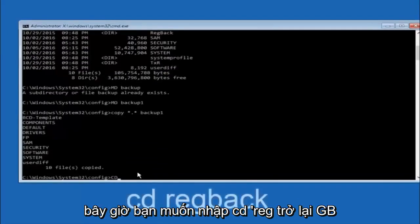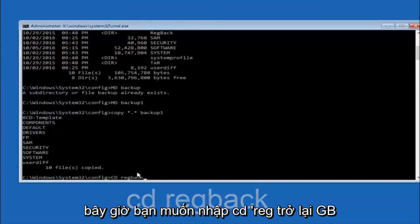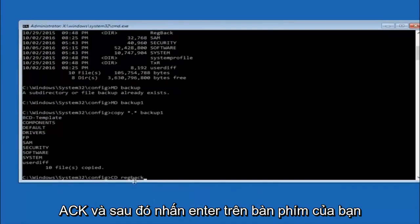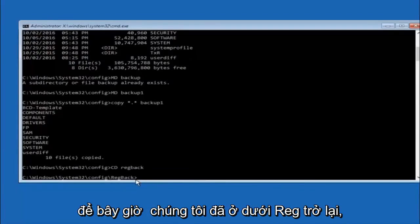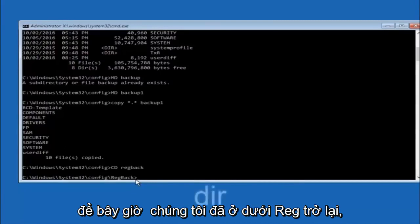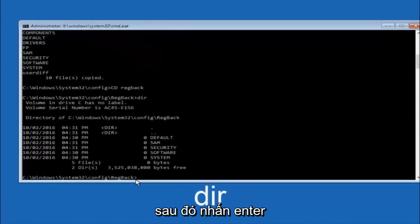Now you want to type CD, reg, back, R-E-G, B-A-C-K, and then hit enter on your keyboard. Now that we are under the reg back, you want to type D-I-R again, and then hit enter.